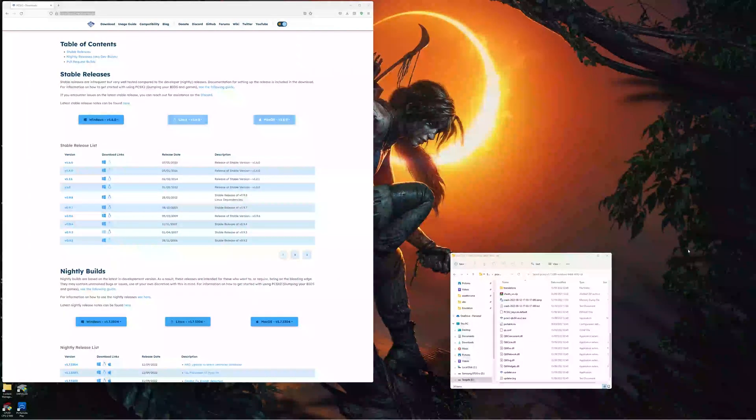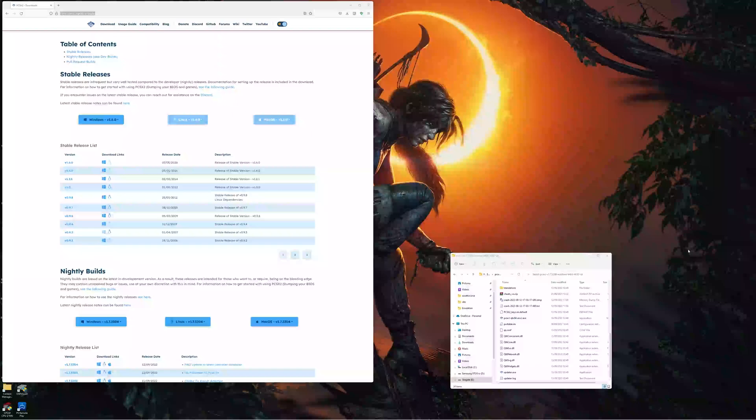Hey everyone, I just wanted to do a quick video on a new feature that's been added to PCSX2, the PlayStation 2 emulator.